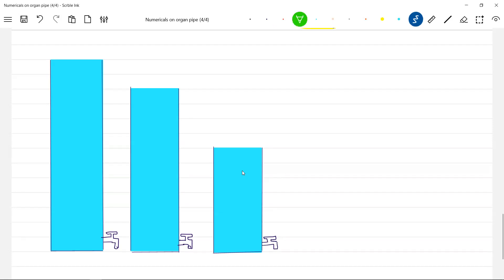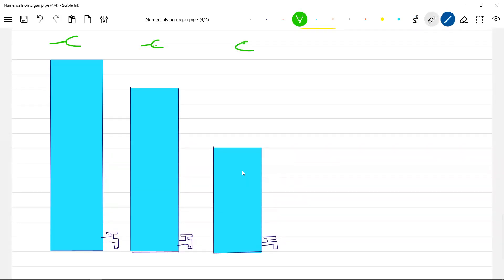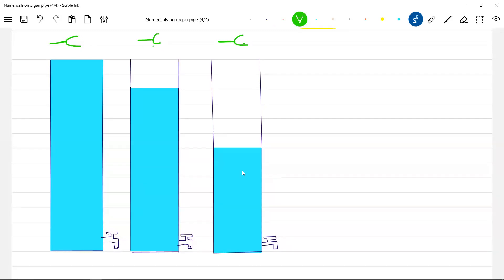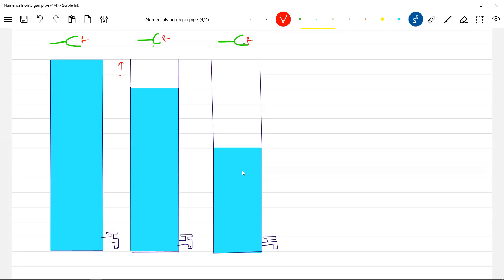So the vibrating tuning fork. The length of pipe. Tuning fork I'm not going to change — it will be F only, the same tuning fork. Here the first resonating length L1, and this is E.